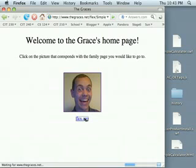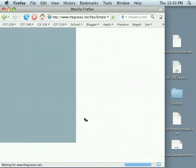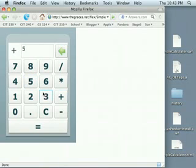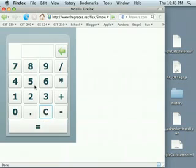Yep. And let's, hopefully, it works. Oh, look at that. That's beautiful. Five plus three equals eight. Very nice.